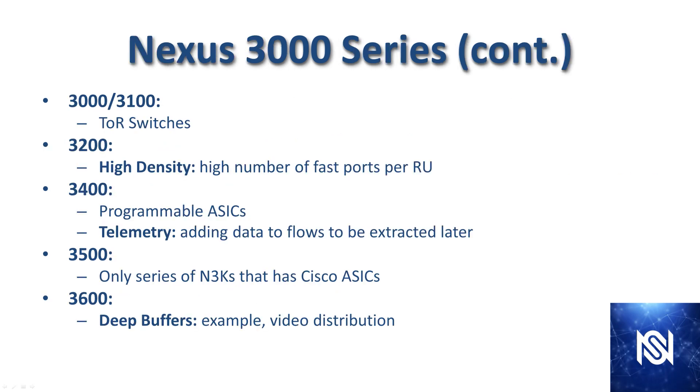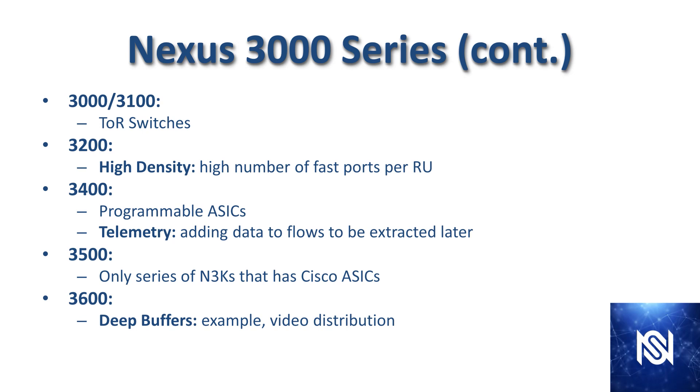Here's a summary of what's what. The 3000 and 3100 series are mostly top-of-rack switches. The 3200 series focuses on high density, cramming as many high-speed ports into as few rack units as possible. The 3400 series offers programmable ASICs and telemetry. The 3500 series is the ultra-low latency ones used for high-frequency trading. This is the only line of the 3Ks that uses Cisco ASICs. All the others use merchant silicon to keep them cheaper. The 3500 series is for customers who aren't caring about cost, it's just get me the absolute lowest latency possible.